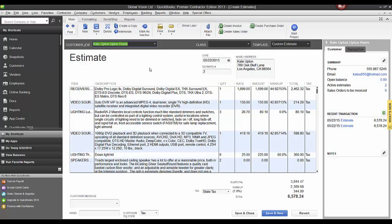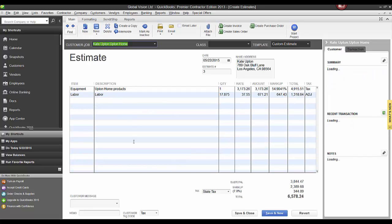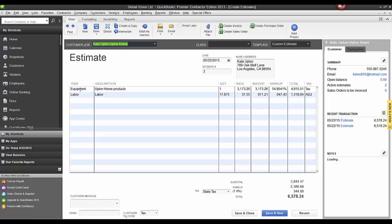In QuickBooks, you can see an example of an estimate pushed over showing every individual line item. Then if we look at this one, this is the summarized version where it put the item over as 'equipment,' gives it a brief description, and shows the total. That's the difference between using that setting and not using it.